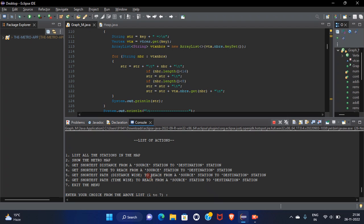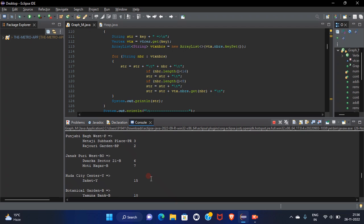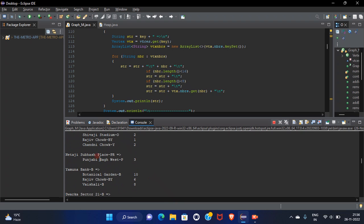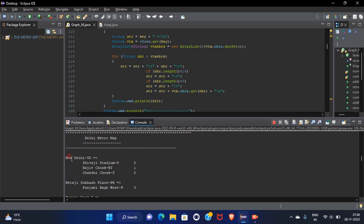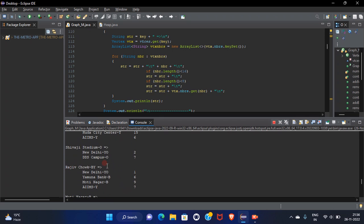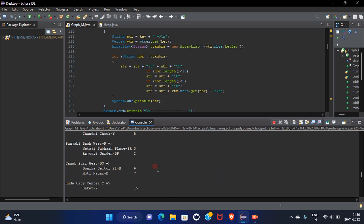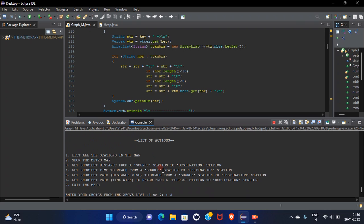If I want to, for example, I am a user and I want to go from New Delhi. For example, I want to go from New Delhi to DDS campus. And I don't know the shortest distance from New Delhi to DDS campus. Let's go. Let's see the distance.